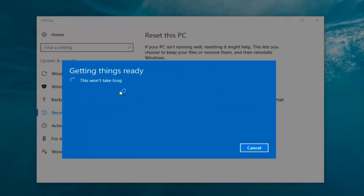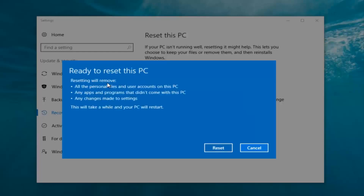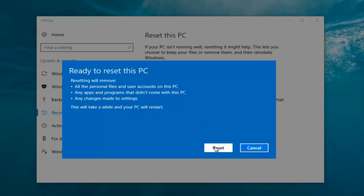It's a bit misleading when it says 'this won't take long' — it will take a little bit of time, so just be patient. It should say 'Ready to Reset This PC.' Resetting will remove all personal files and user accounts on this PC, any apps and programs that did not come with this PC, and any changes made to settings. This will take a while and your PC will restart. At this point click on the Reset button. It's going to say 'Getting a few things ready' and there's no user interaction needed right now, so just let it run.